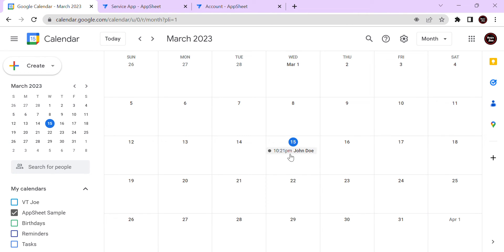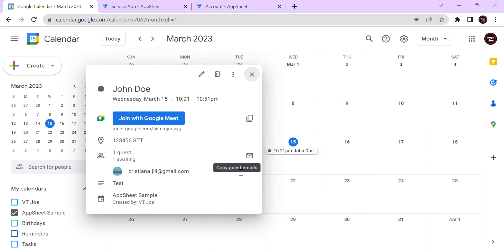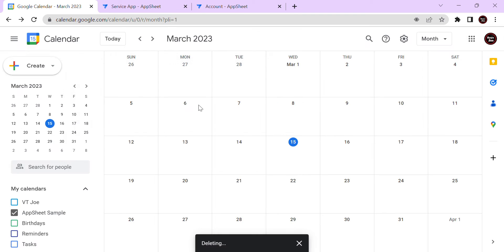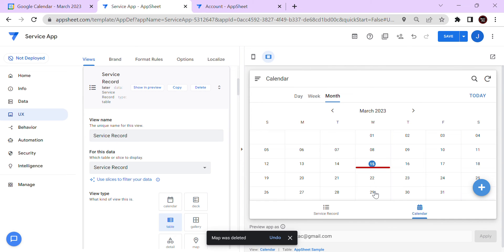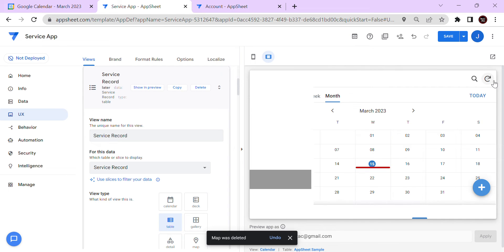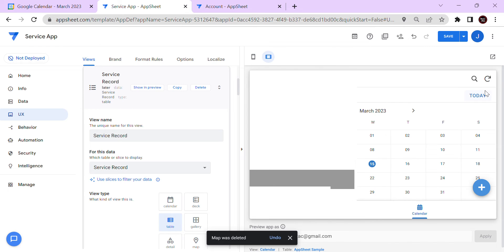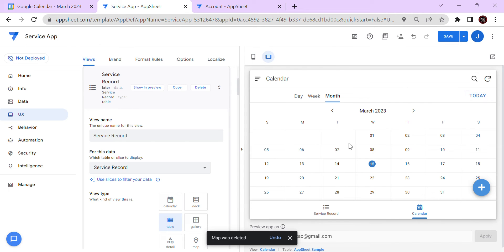As you can see there is already an event in the calendar. If I delete it from Google Calendar, it also deletes in AppSheet — AppSheet refreshes every 30 minutes, so if you don't want to wait you can just manually refresh. The event is now deleted.